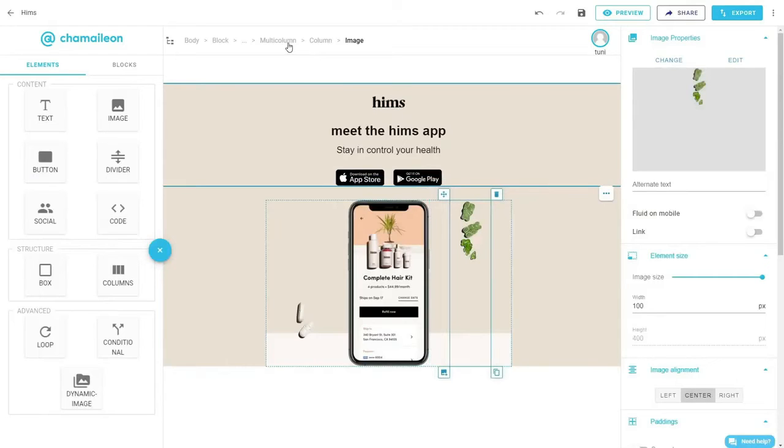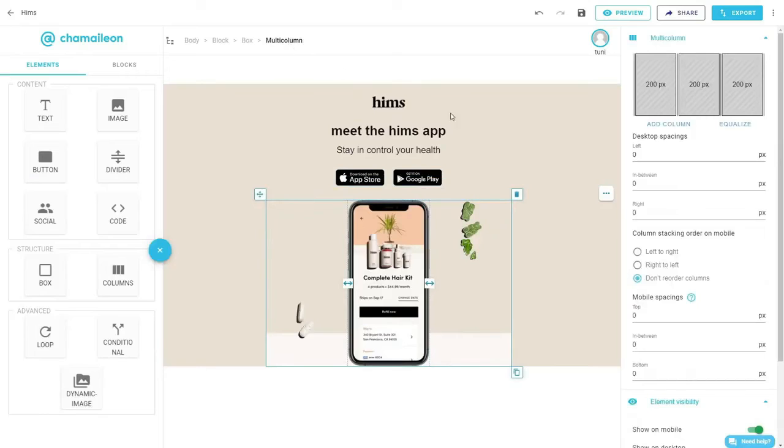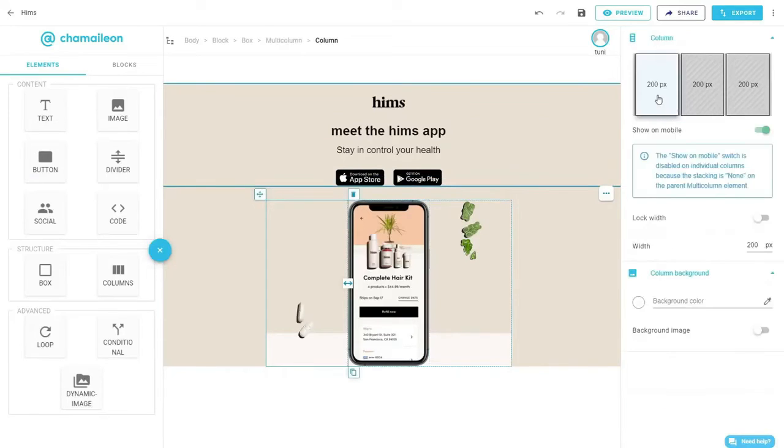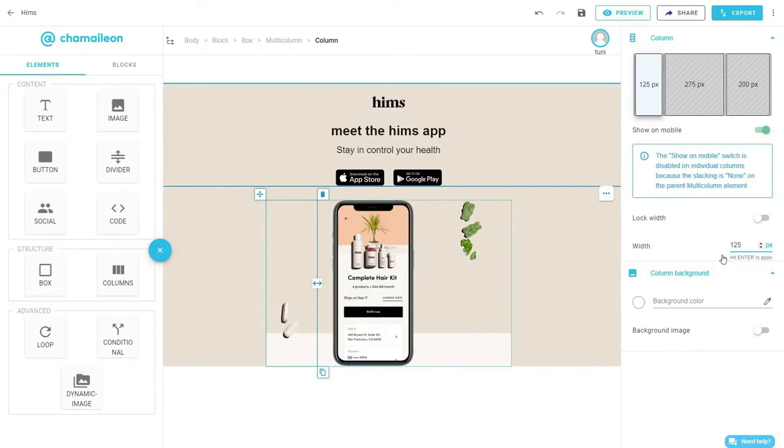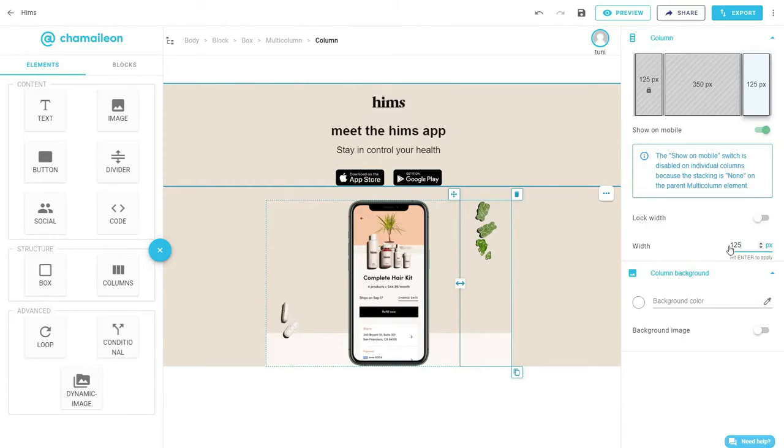We want to adjust the width of each column, so using the breadcrumb menu on top, select multi-column, then click on the left column and change the width from 200 to 125 pixels. Then lock it so it doesn't change when we adjust the width of the two other columns.